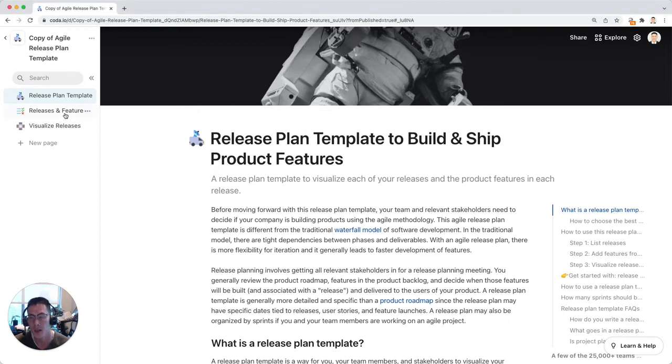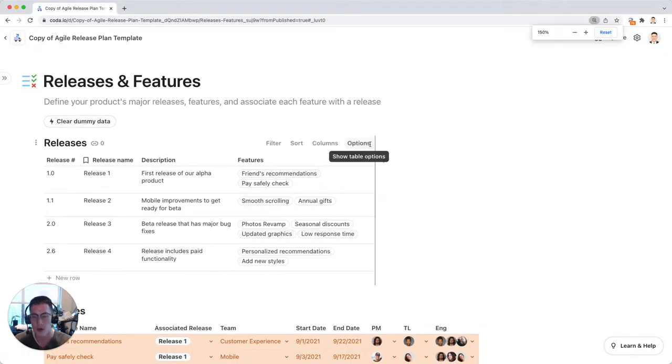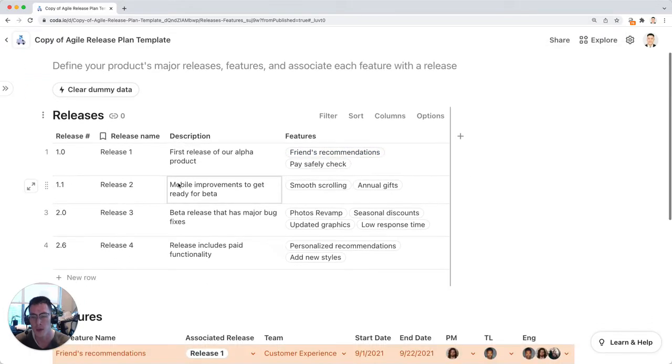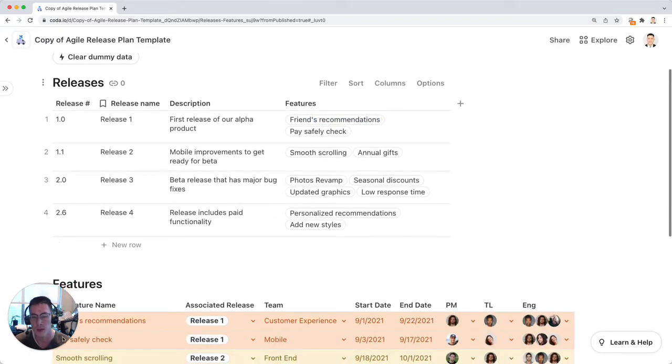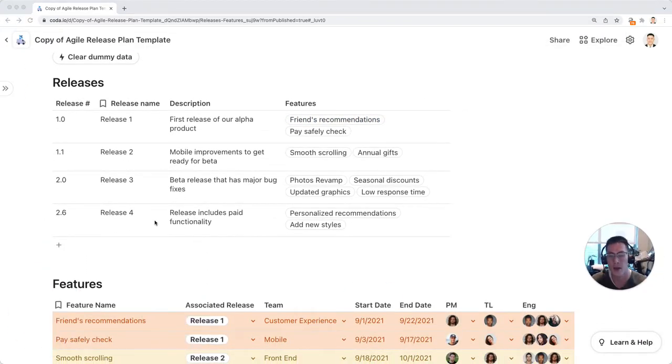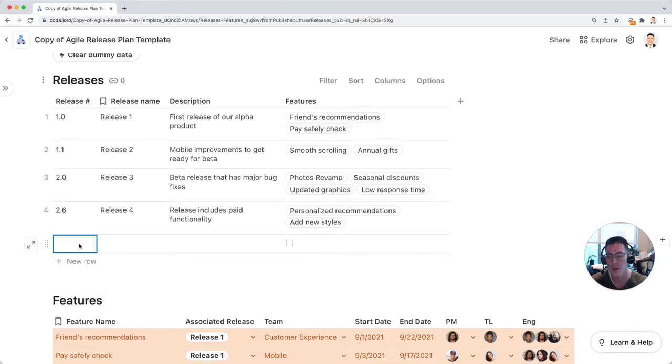To get started, you go to the releases and features page and you'll notice here that I have a bunch of dummy data in terms of releases. I can add a new release by just clicking on new row here.